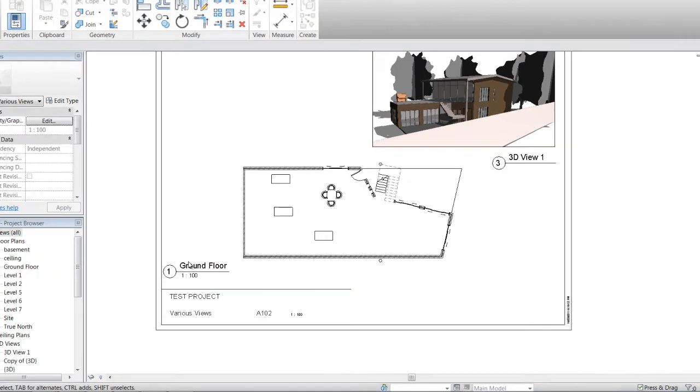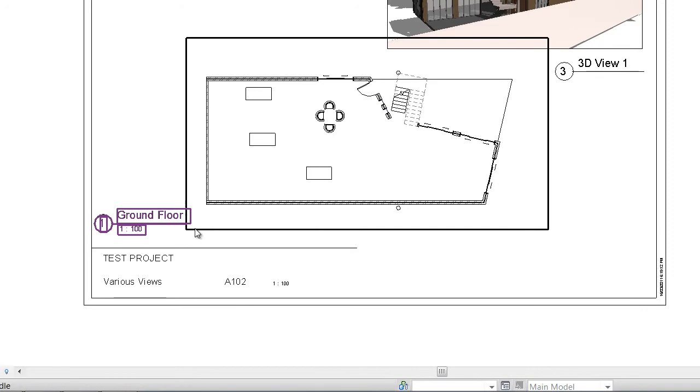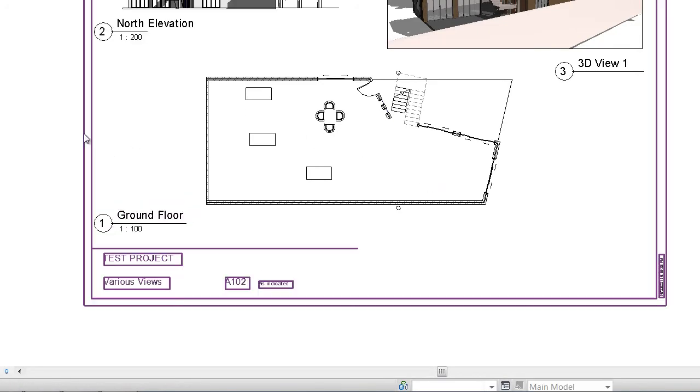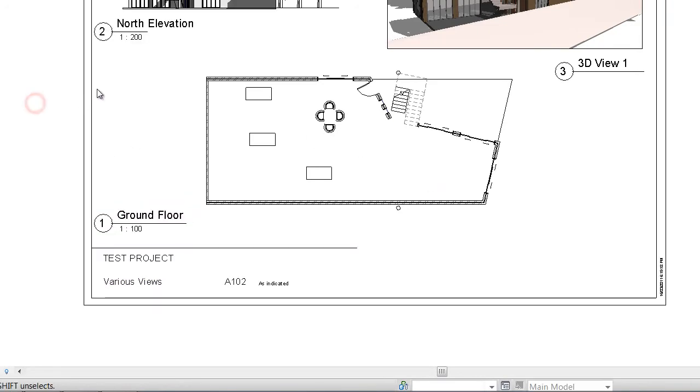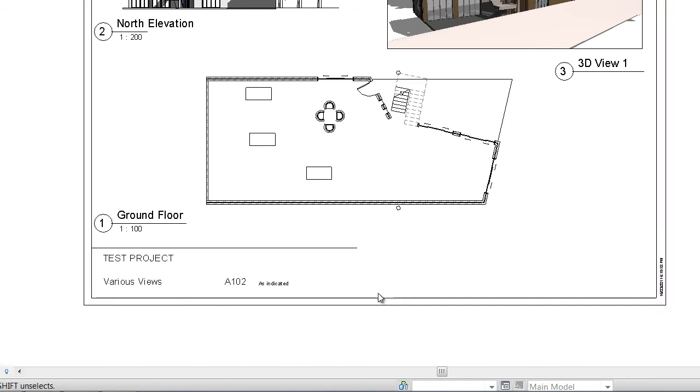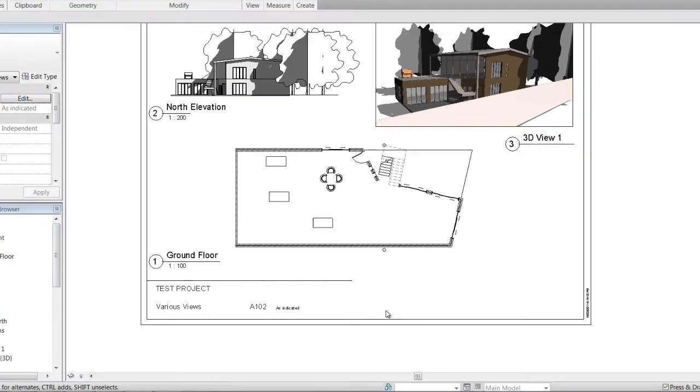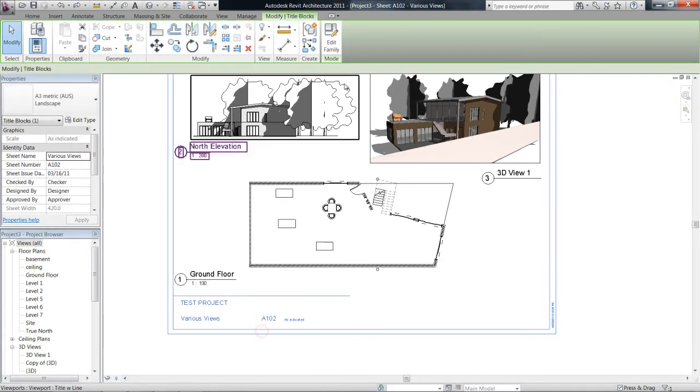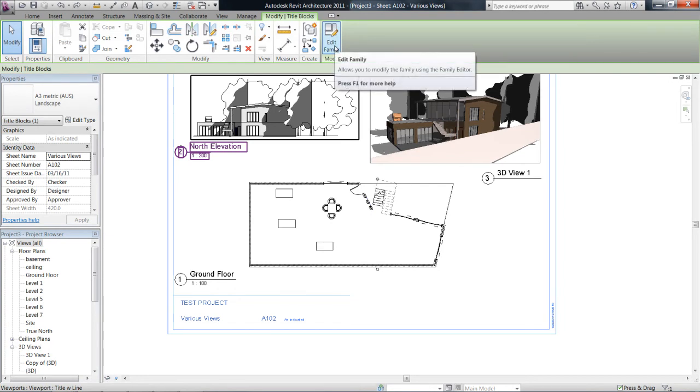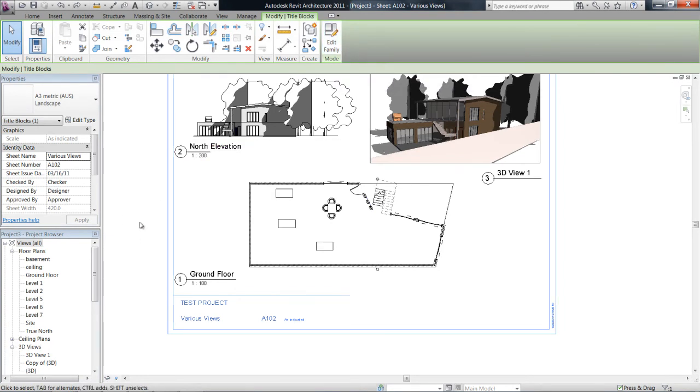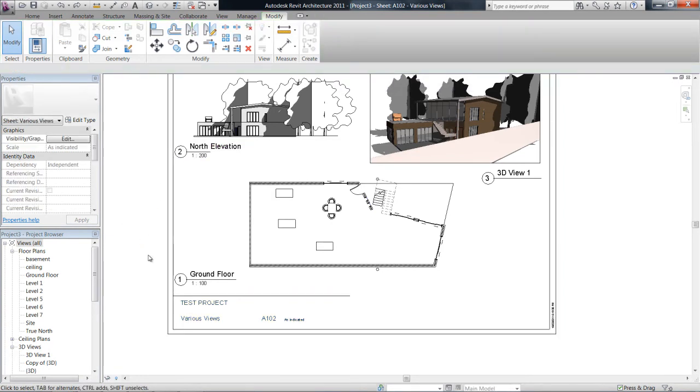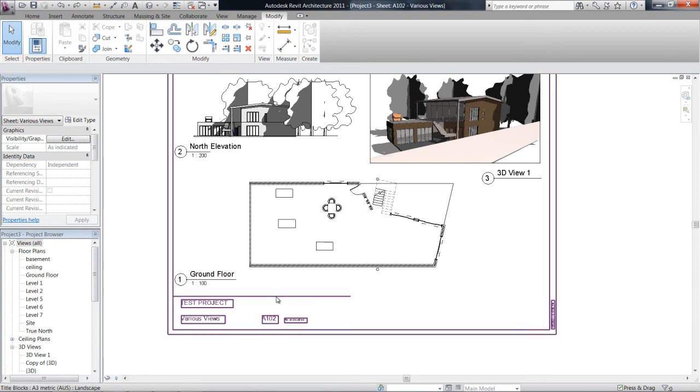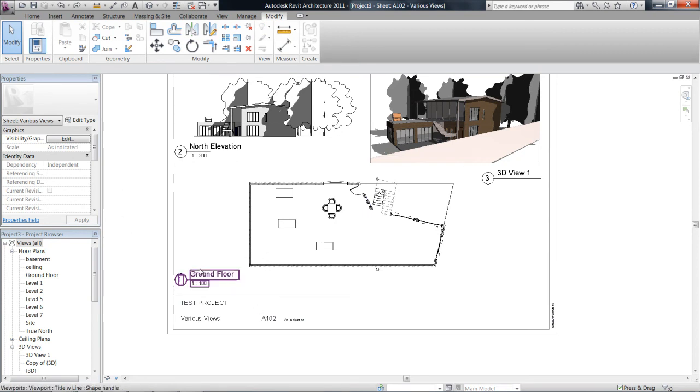And that's because I've got more than one scale on the sheet. So if I actually deleted that, it would say 1 is to 100, so it would give me the same scale as the drawing that's on there. Yes, so that's title blocks.